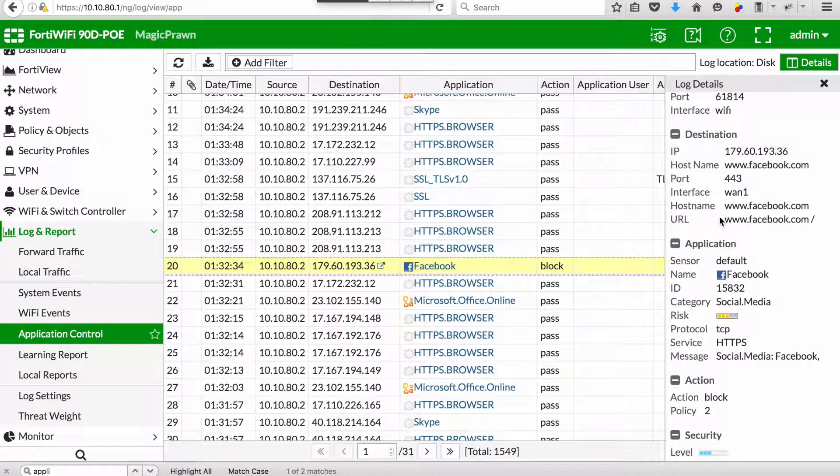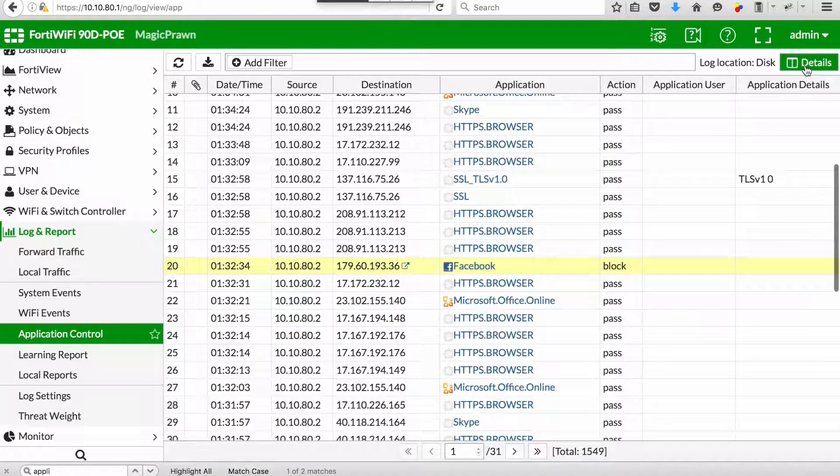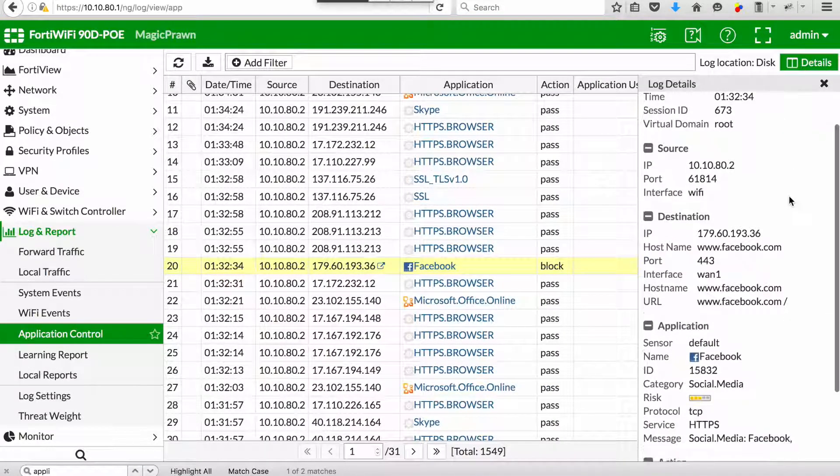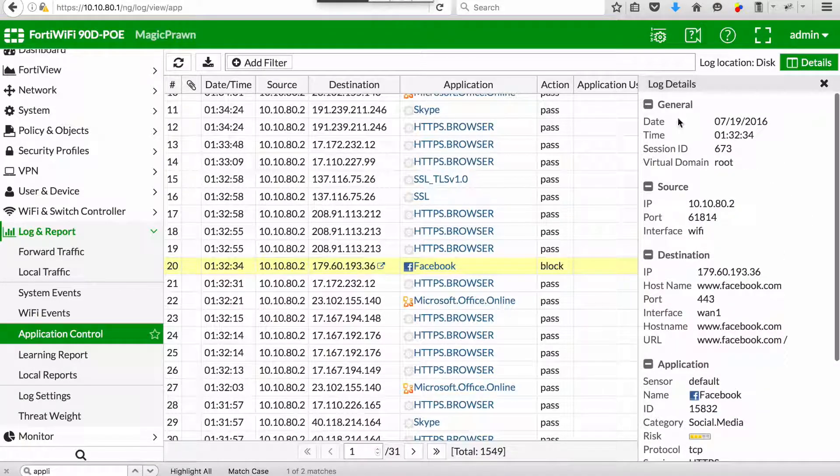You will see the source and destination details and you can also see the application. In this case you can see the name is Facebook, you can see the message is social media, and you can see the action and the policy where it has been blocked.